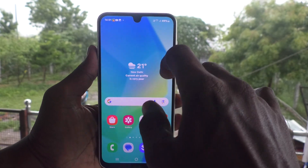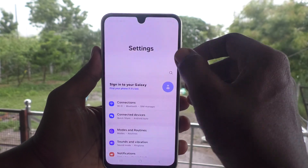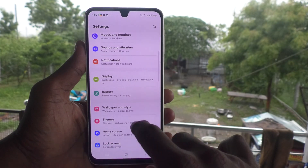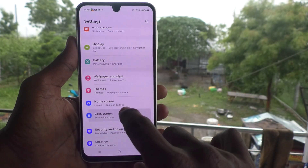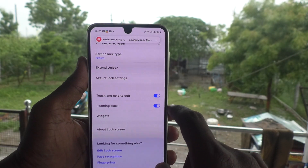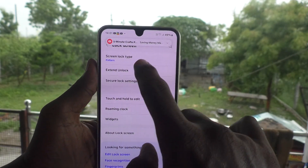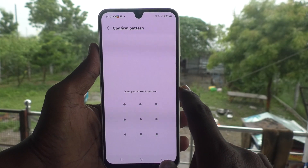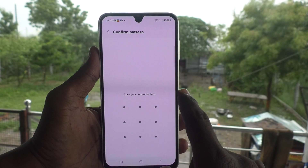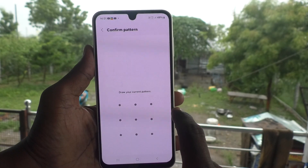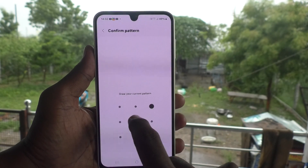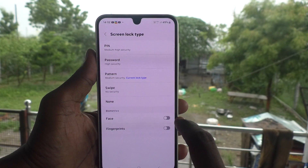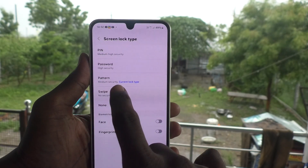What you have to do is go to the Settings of your phone, then go to Lock Screen. Select Screen Lock Type and give your current pattern for authentication and confirmation. Then click on Pattern.